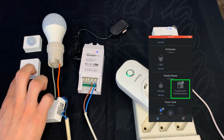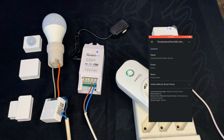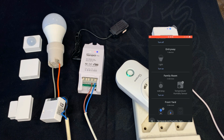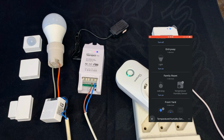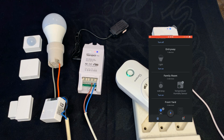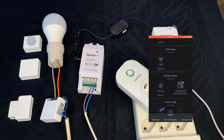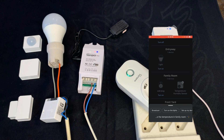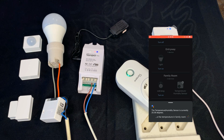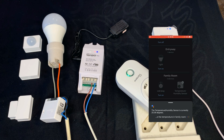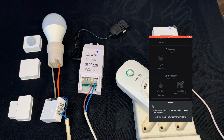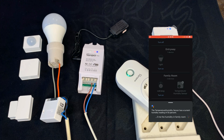About the temperature and humidity sensor: we do not have the values displayed on the app, but let's ask Google. 'Tell me the temperature in family room.' — Google replies: 'The temperature humidity sensor is currently 25.36 degrees.' 'Tell me the humidity in family room.' — Google replies: 'The temperature humidity sensor has a current humidity reading of 55.'